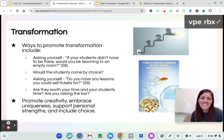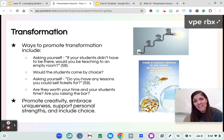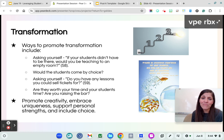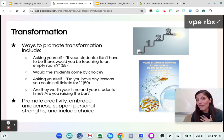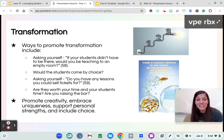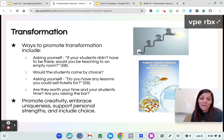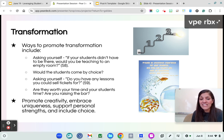Asking yourself 'do you have any lessons that you could sell tickets for?' — the lessons I just shared are some of my favorites and have produced some of the most amazing results in my teaching career. We want to create those transformative experiences. Our time is valuable, and since our time is valuable, so is our students'. We want to make sure we're raising the bar and honoring that time we have with our students. When it comes to creating transformative experiences, we want to promote creativity, embrace uniqueness, and support personal strengths.